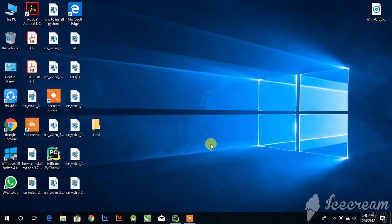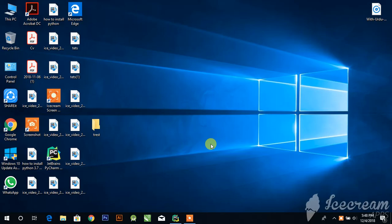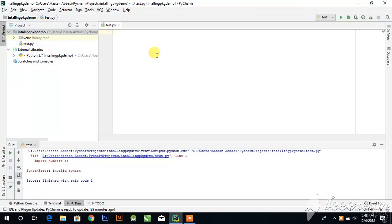Assalamualaikum, in this video I'll show you how to install packages in PyCharm. If you are new to my channel, subscribe to the channel. Let's open PyCharm for installation of packages.